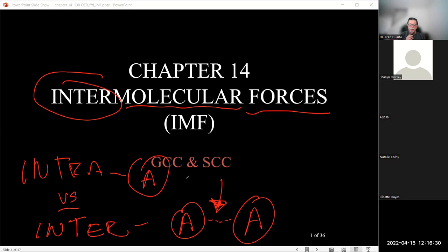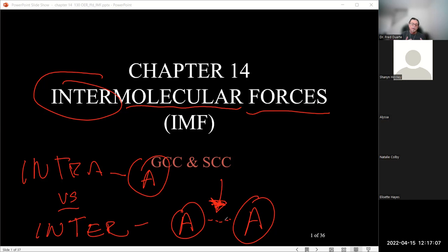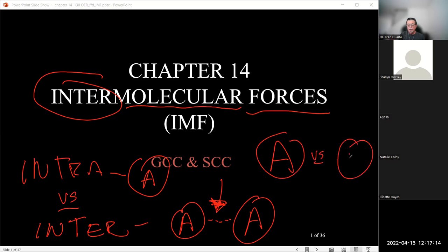If the interaction between two molecules is strong, it's going to take a lot of energy to break it up and separate the molecules. That means it will require a higher temperature to get enough energy to break that interaction and push it from the liquid phase into the gas phase. So the stronger the interaction, the higher the energy required — meaning a higher boiling point.